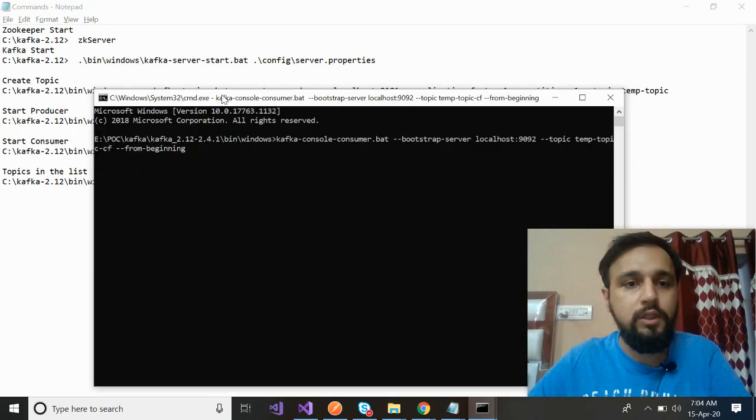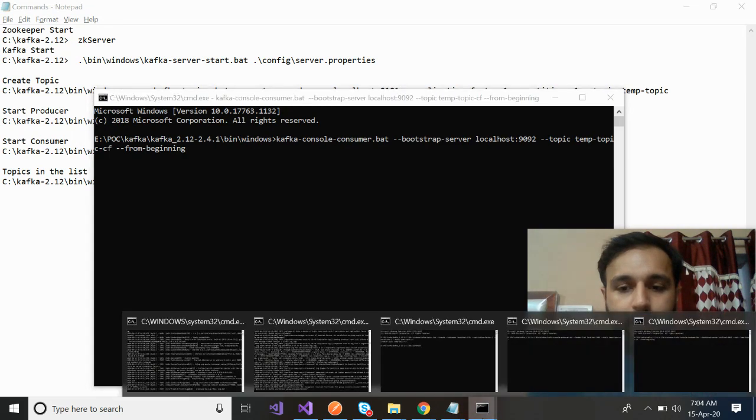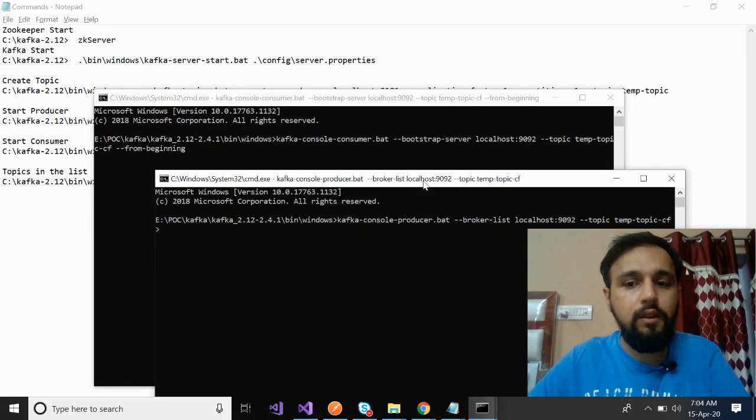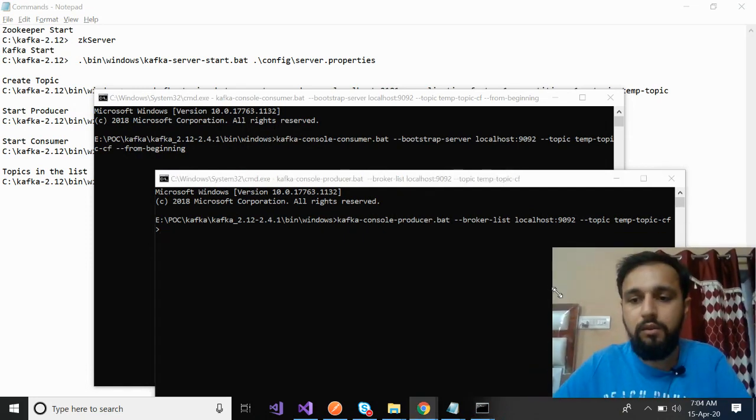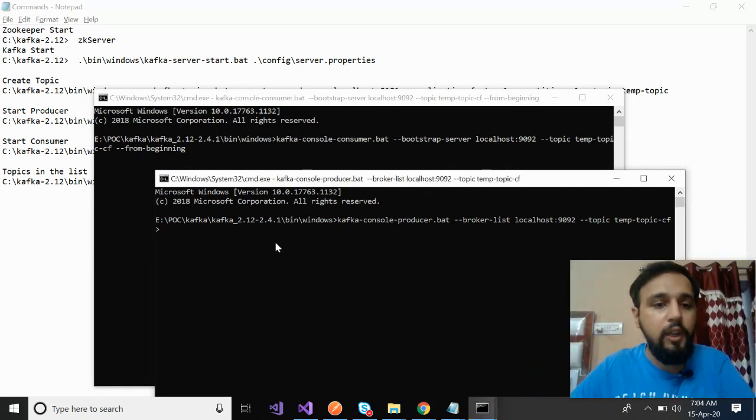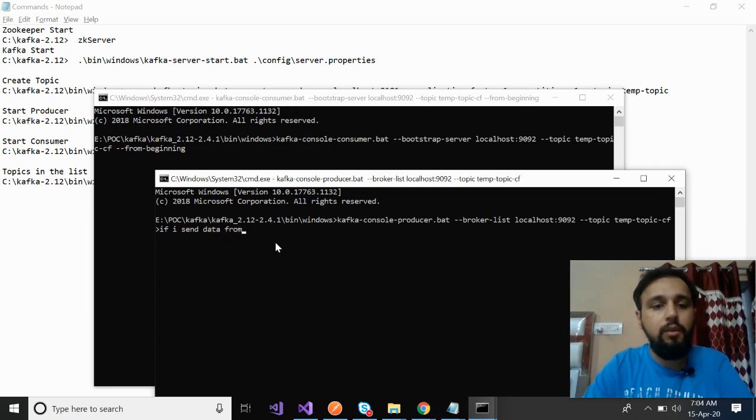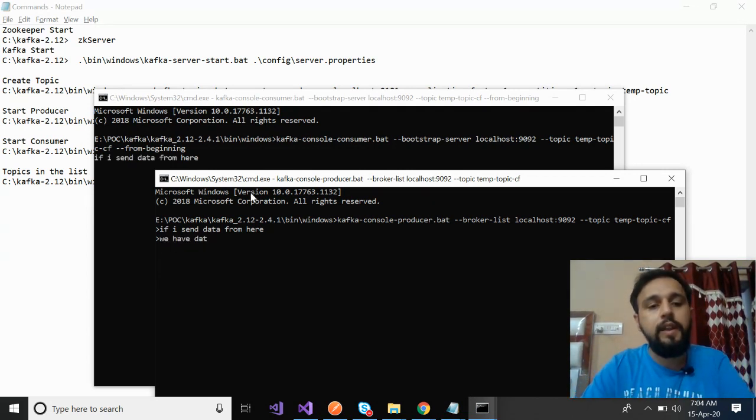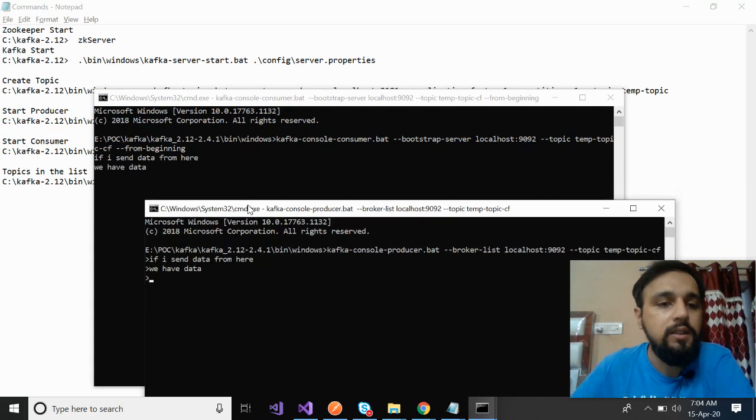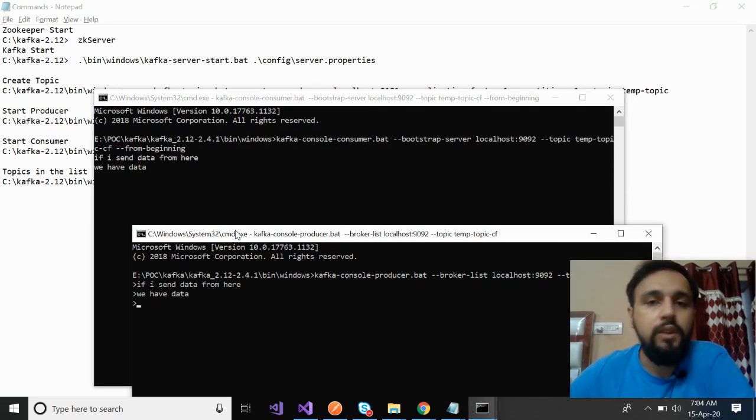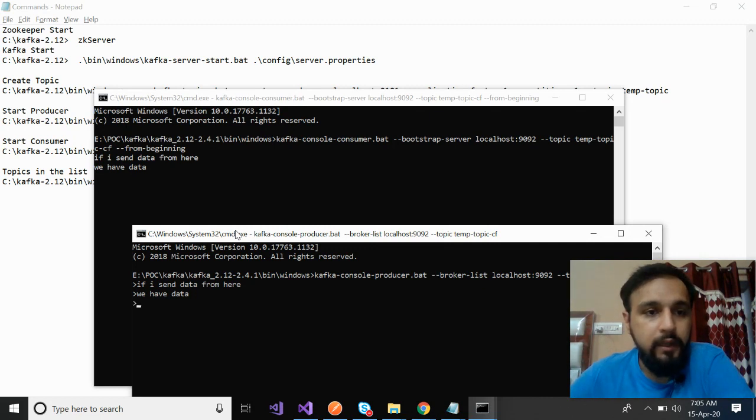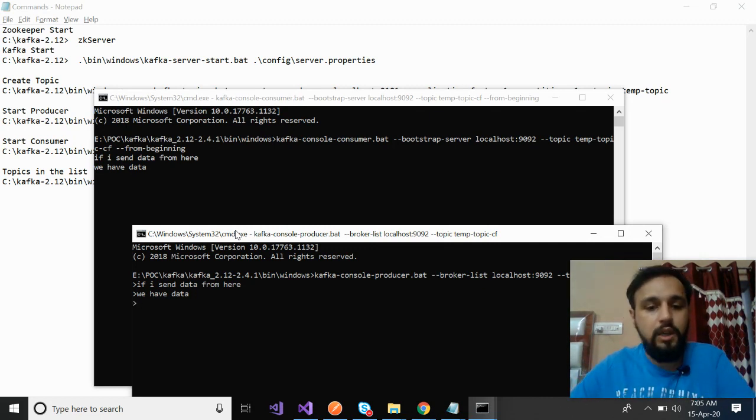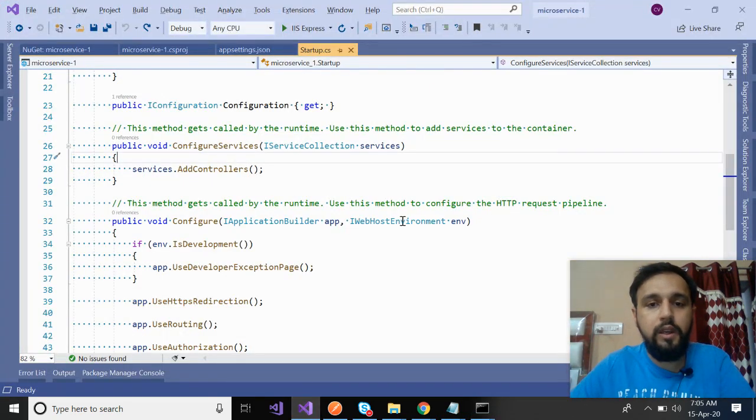Now you should be good to see the magic. The magic is that if I send data from here, I should receive in the consumer. Okay, we have the data. We have the data. That means we have successfully configured the system to start with the implementation. Now we have completed 70% of our course. Now we just have to complete this via .NET.